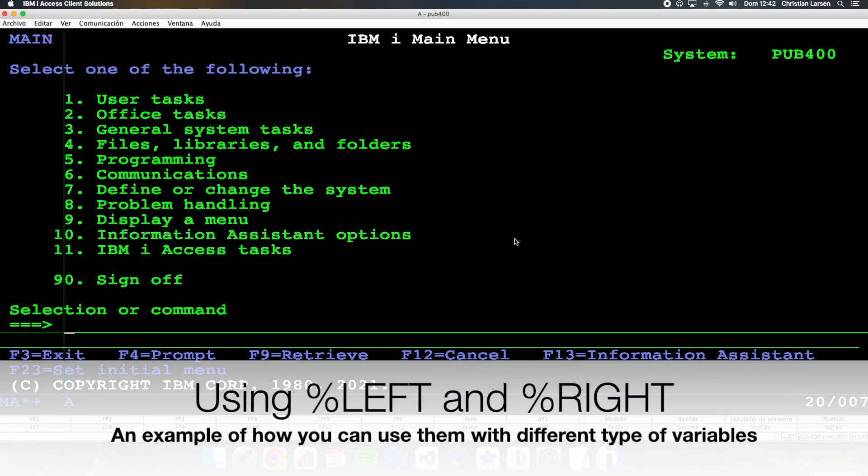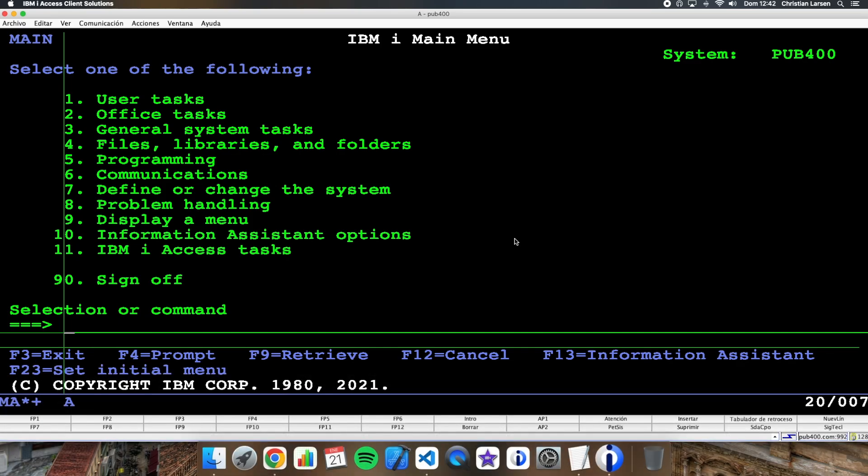Hello everyone and welcome to a new IBM i RPG sample video. Today I'd like to show you an example of how to use two of the new opcodes that we have available in RPG for version 7.4/7.5, as long as we have our PTFs installed. These opcodes are right and left. Let's go!